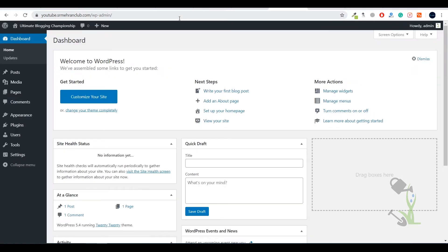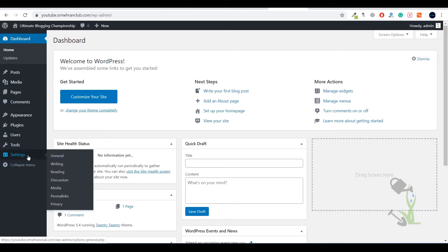If you're logging in for the first time it will ask you for a username and password, which you entered while installing WordPress on your cPanel. Once you're logged in, this is the dashboard — the back end — the section where you can manage and edit each and every section of your WordPress website. On the left-hand side under the settings section you will get general settings, reading, writing, discussion settings.